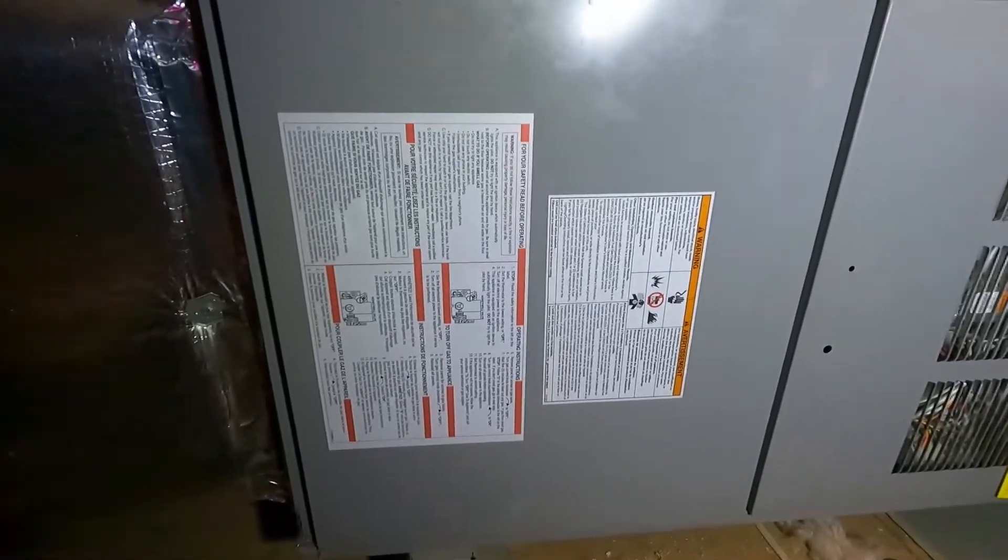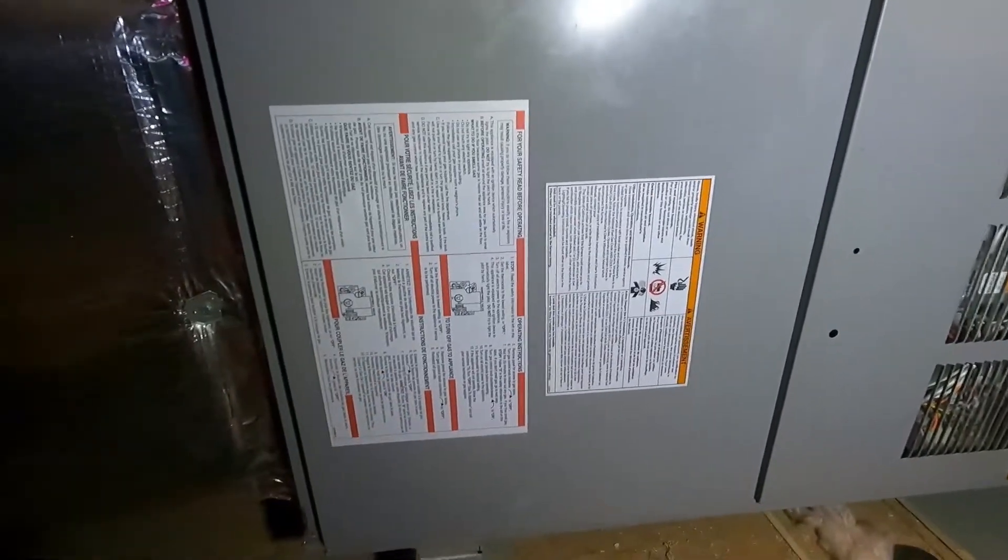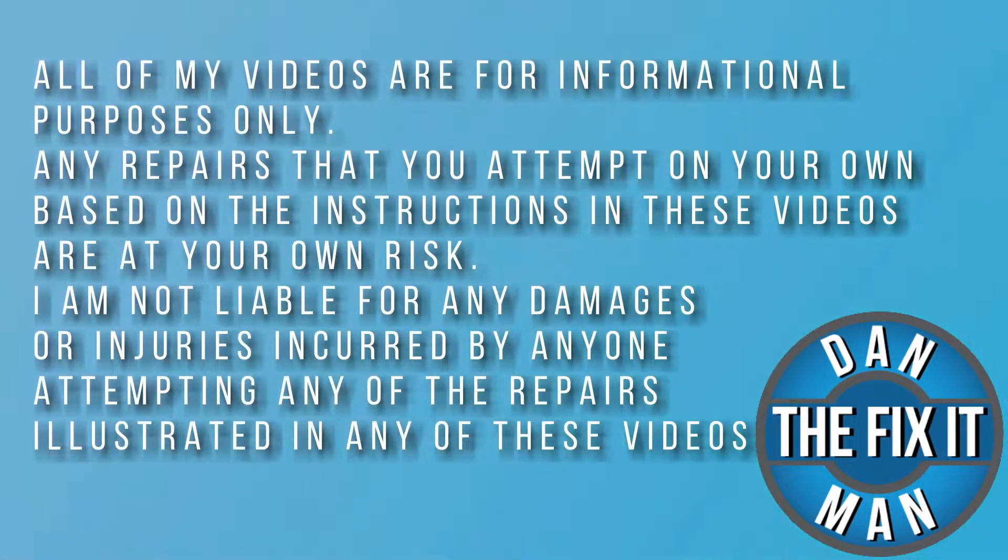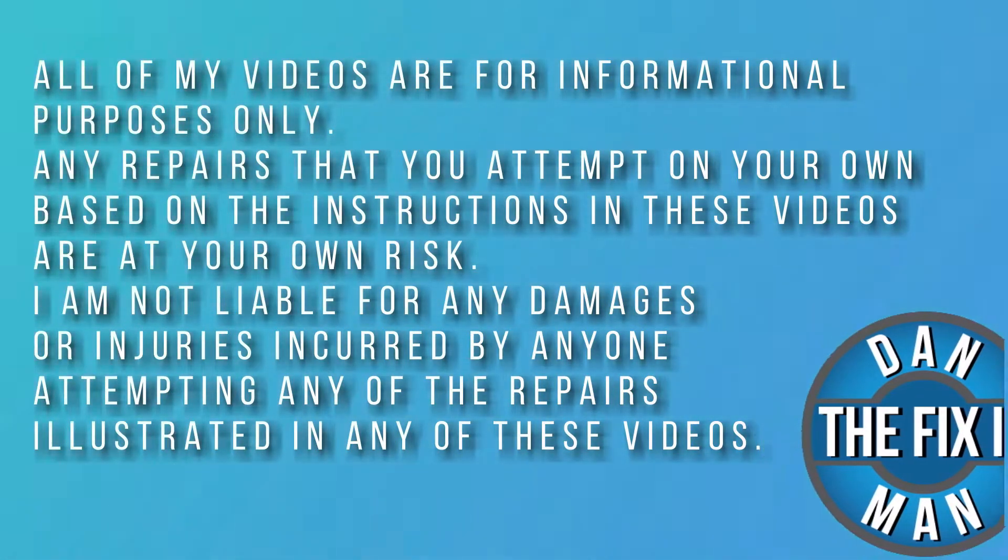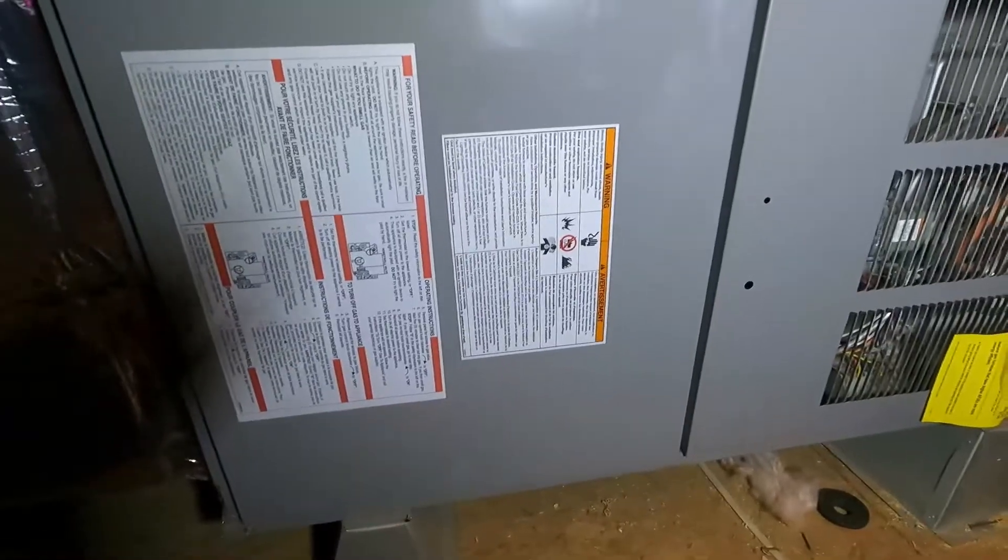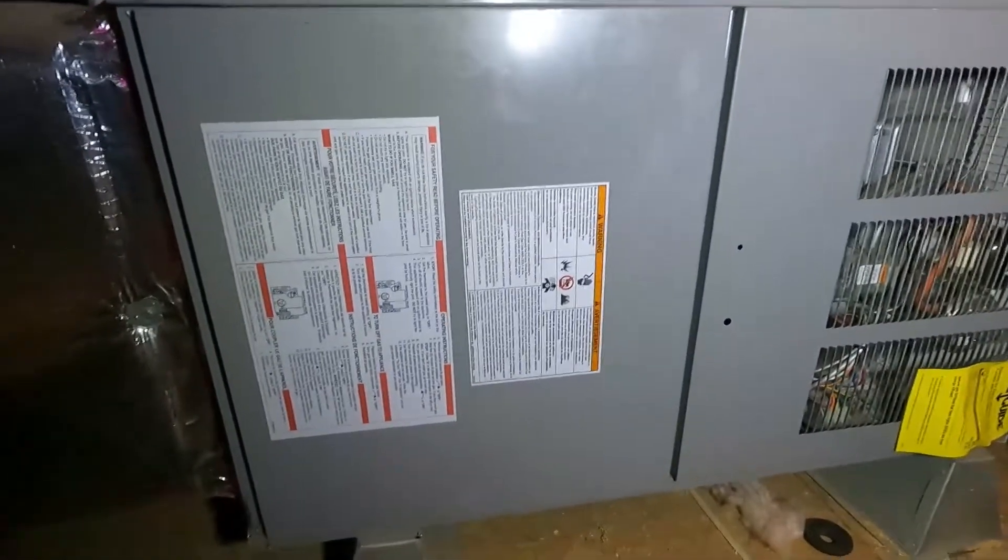Got an HVAC blower fan that's not blowing. Let's open it up and see if we can figure it out. Hey what's up YouTube, Down to Fix It Man. Got another quick video here for you.